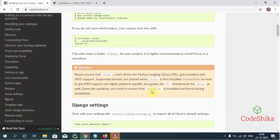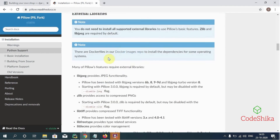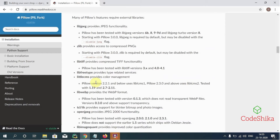Getting the libraries for JPEG support varies from one operating system to another. Generally, we need to ensure that libjpeg-dev is installed and found during installation. Looking at the Pillow Read the Docs page for all required external libraries, it mentions that you do not need to install all supported external libraries to use Pillow's basic features. Zlib and libjpeg are required by default. Libjpeg provides JPEG functionality, and zlib provides access to compressed PNGs.